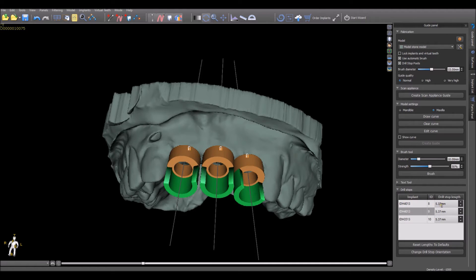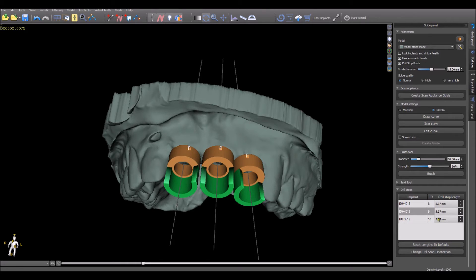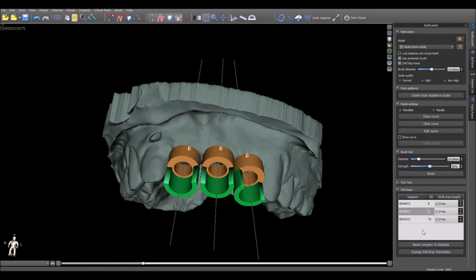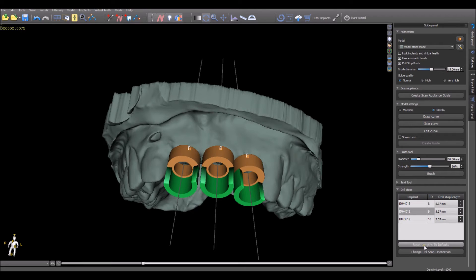If we want to override any default lengths for the built-in drill stops, it can be changed manually in the box below. This will override any default settings or calculations done by the software. If the changes are made and the user would like to reset the lengths to default, simply press Reset Lengths to Default.